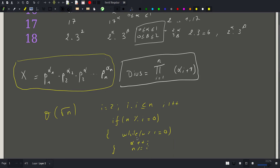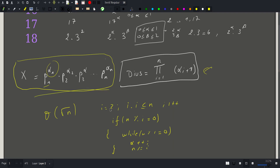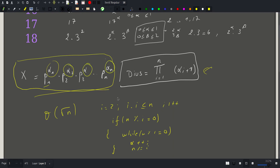After the loop, we record the value of alpha. We can also record the pair of prime number and exponent if we want the full factorization, but in our problem all we need are the alpha values. Finding this factorization requires O(sqrt(n)).